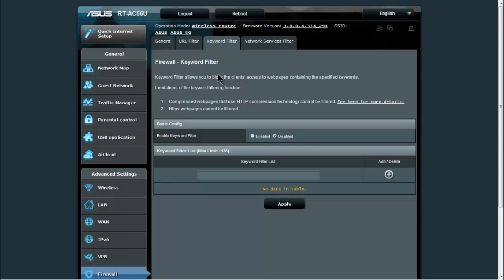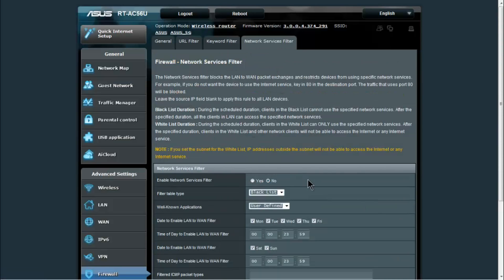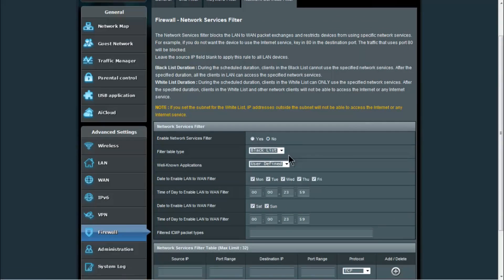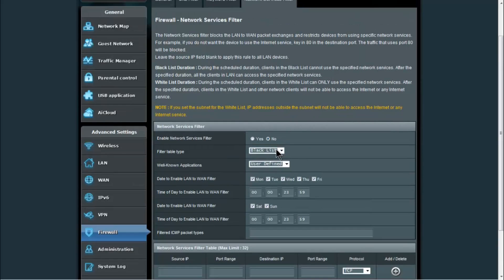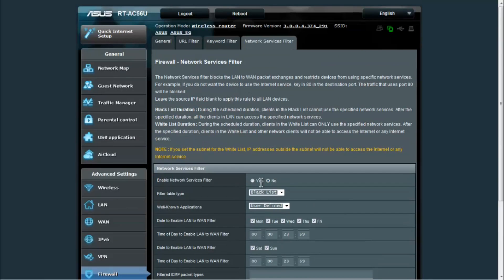You also have keyword filtering, so you can put in keywords. It'll search those pages and if it has that keyword on it then the site will be blocked. Network services filter, so you can blacklist or whitelist a network service that you want to be able to go through your WAN or your LAN.